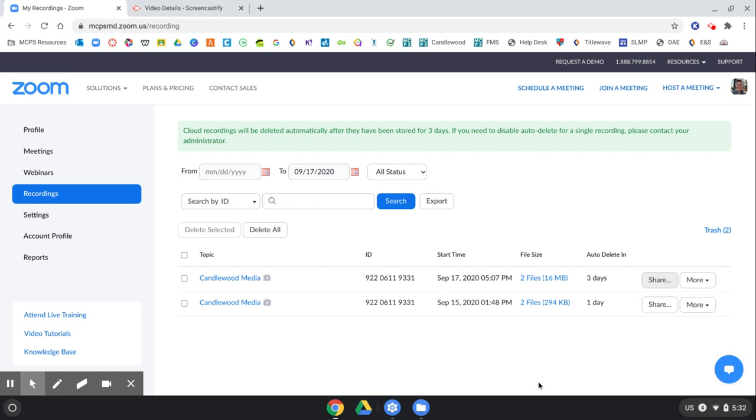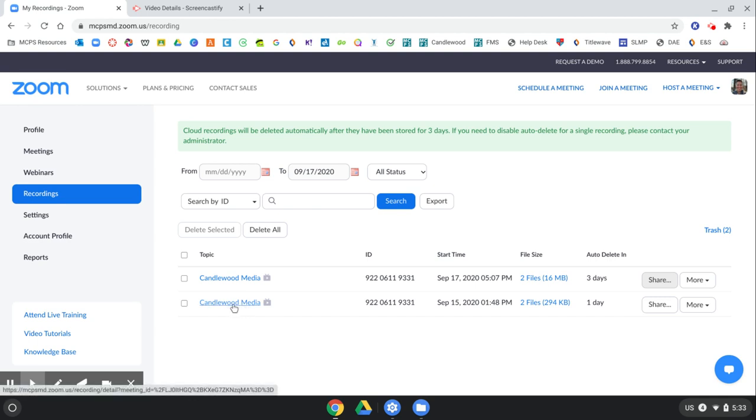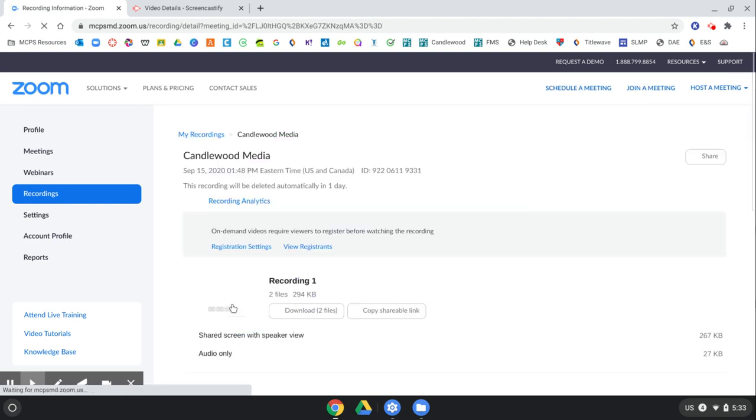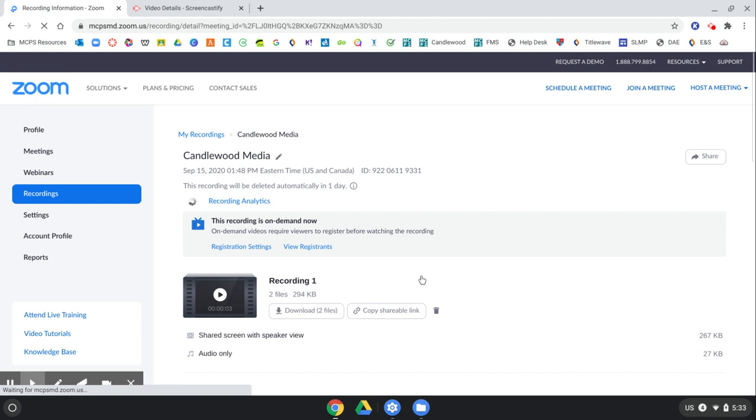So once you set up the on-demand recording and once students have come to look at it, you can click the link to the recording that you want to see if anyone looked at it, and you just click it.